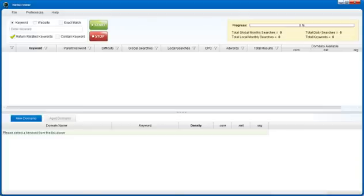Hi, my name is Brad Callan and today I want to introduce you to the world's best keyword research niche finding tool called Niche Finder. There are a lot of keyword research tools on the market and they all claim to be the best at what they do. The problem with these other tools is they do way too much when it comes to keyword research.